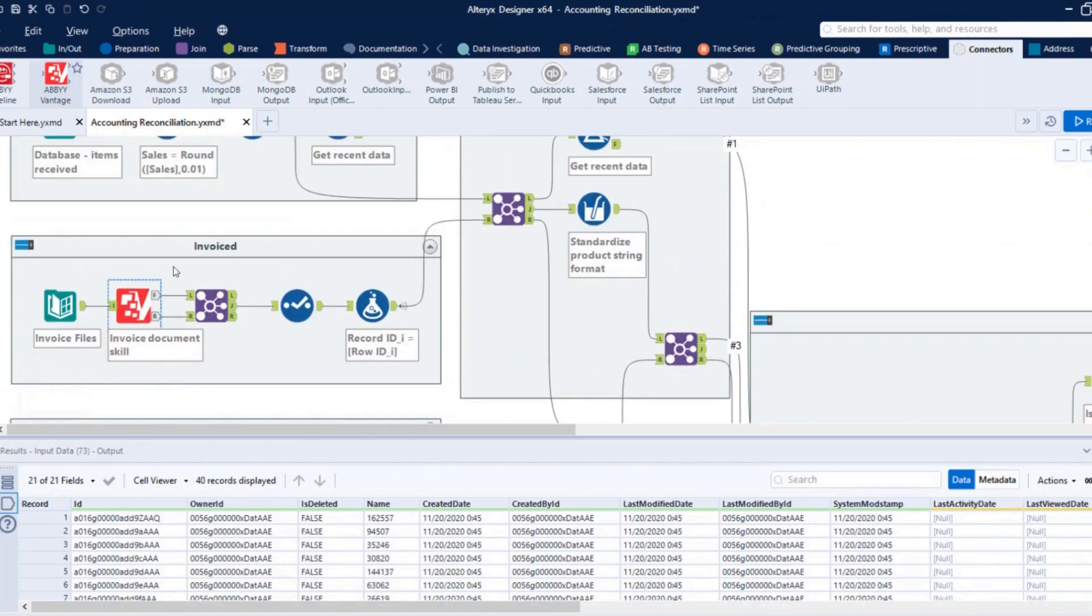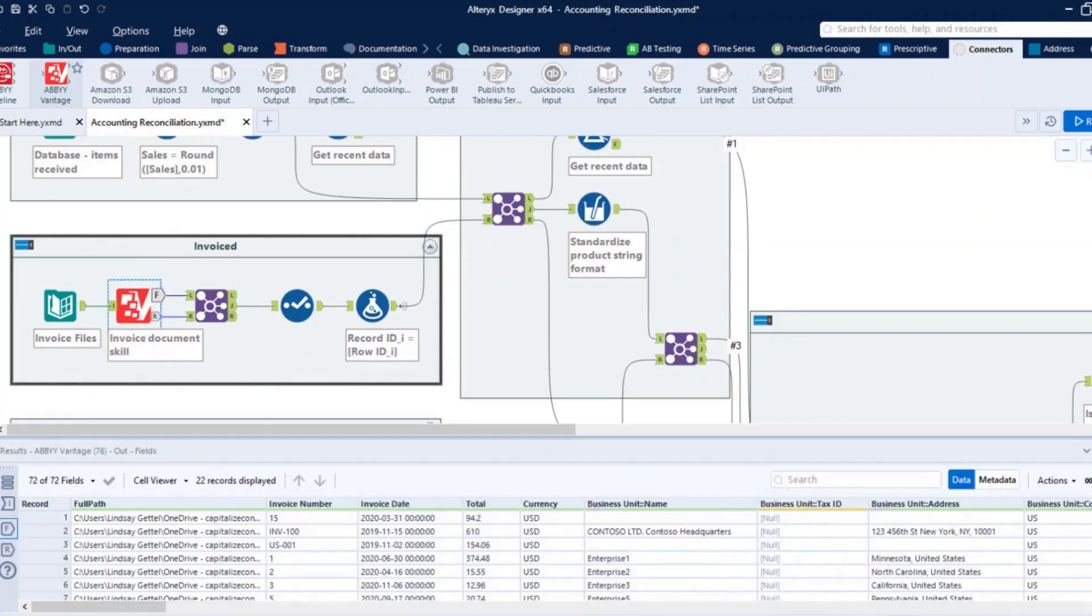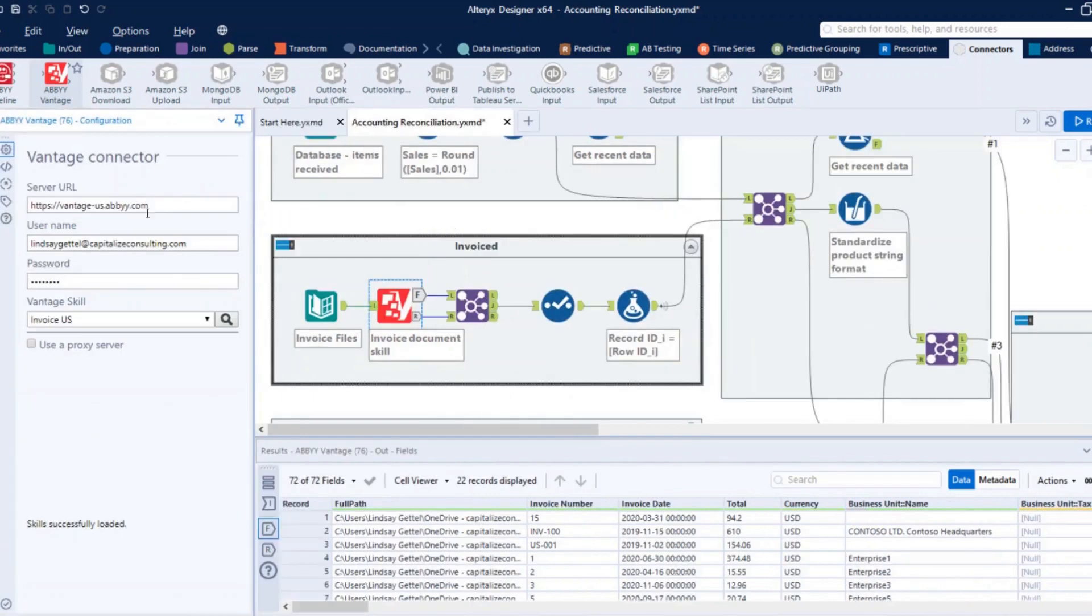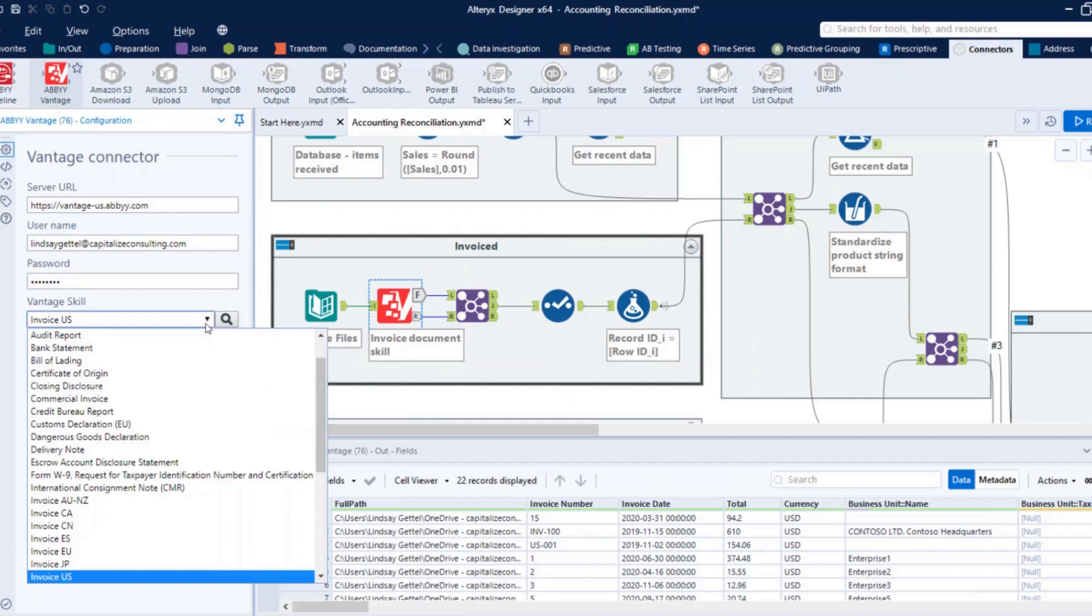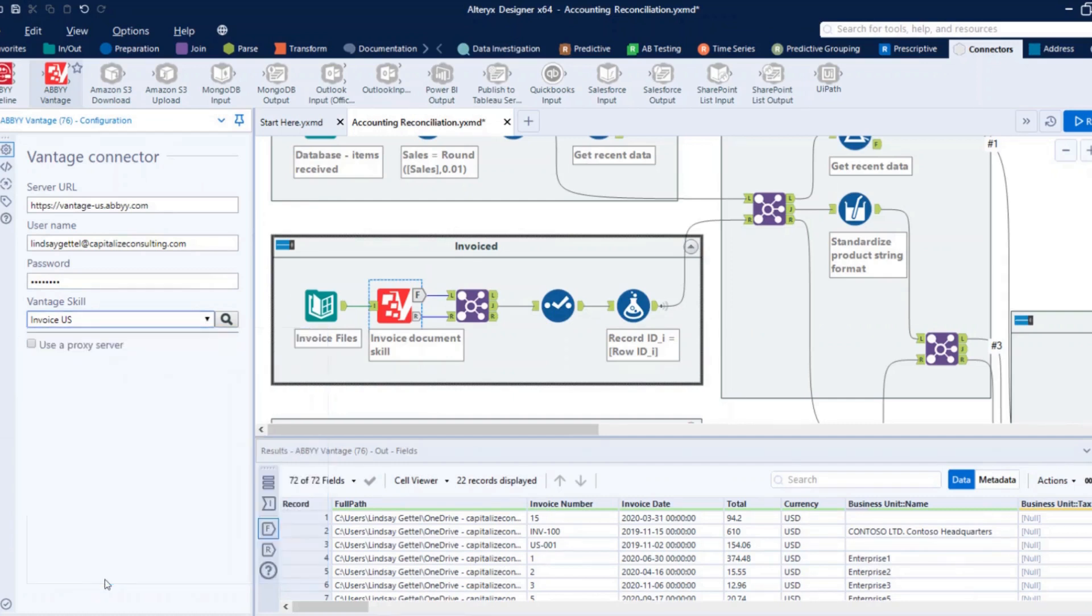What we're going to focus on is this middle section right here. Alteryx is getting all these file paths. You can notice there's 22 I'm going to send to process. Then, I'm using the Vantage connector tool, where I'm inputting my ABBYY tenant, username, and password credentials, then selecting what's called the document skill. This is essentially the template that dictates the format of the document and what values I want to extract. So you can see here I've selected the standard US invoices.